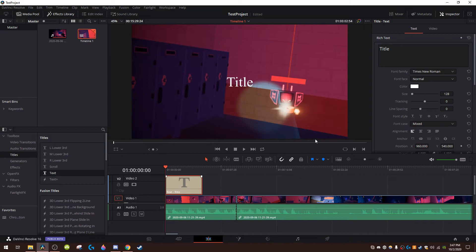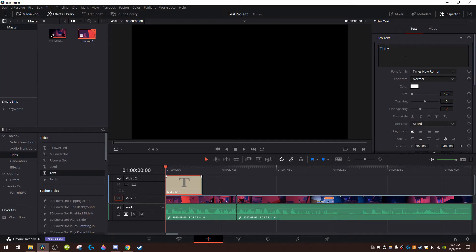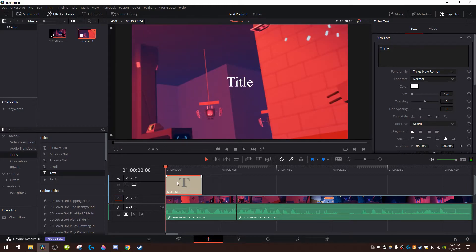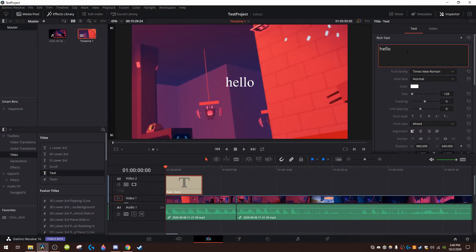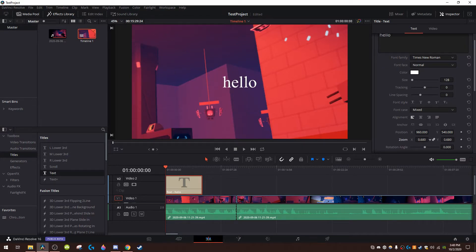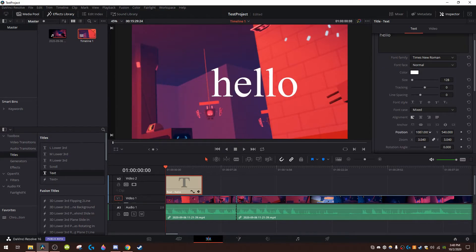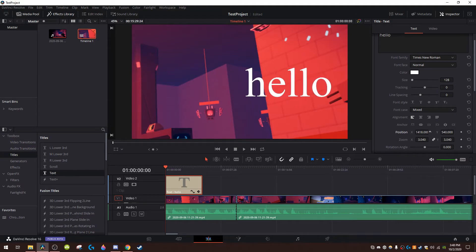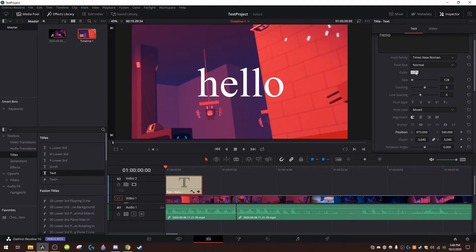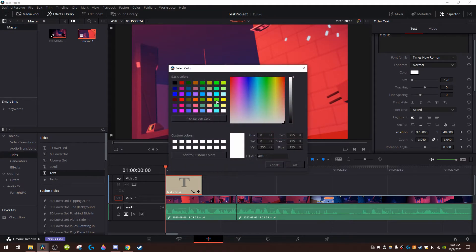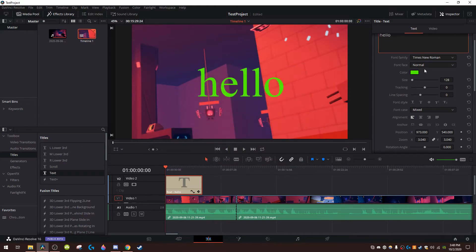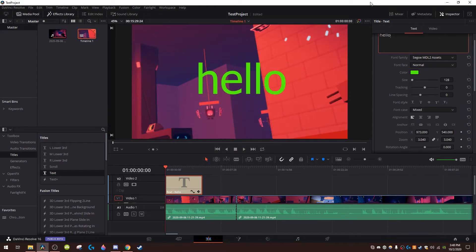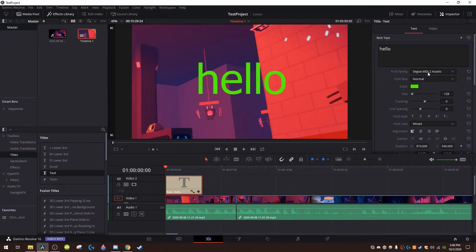I mean click on it, type in whatever you want, oops I didn't mean to do that. Type in whatever you want here just like oh you know, and like you can change the zoom, position, the color, the font, and you get the whole thing.